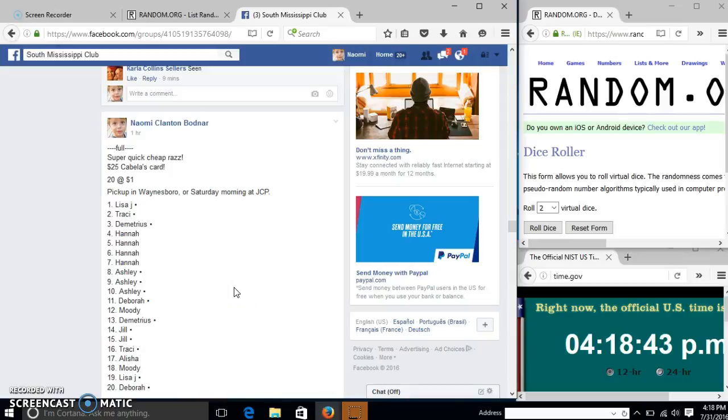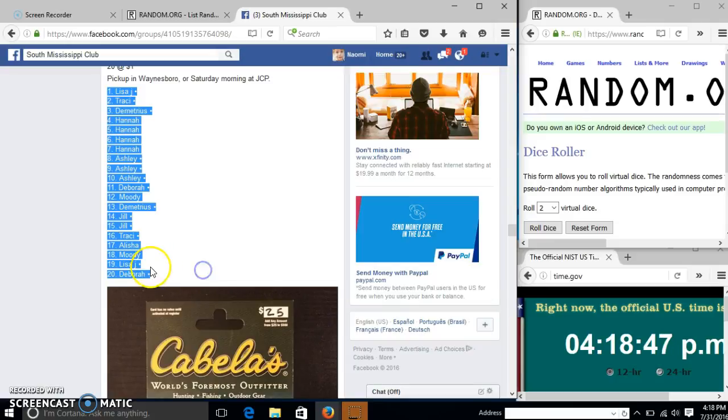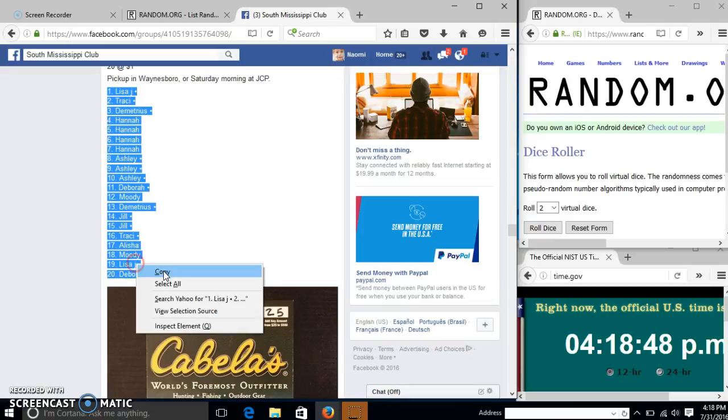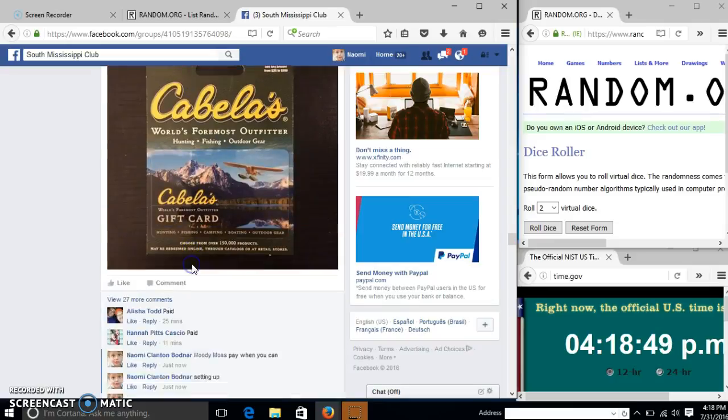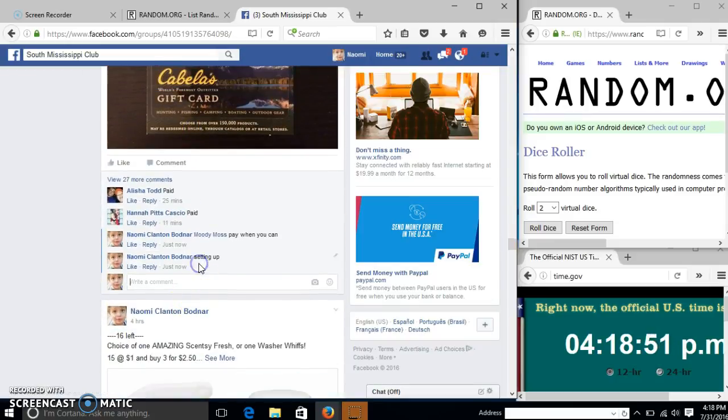Alright y'all, we're going to run this Cabela's gift card. We have 20 spots for a dollar each. We'll copy our list and go live.